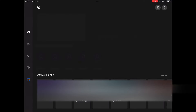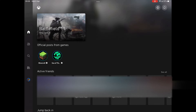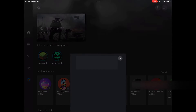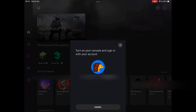It'll bring you up onto the Xbox app home page. To set up remote features just go up here and then press get started. This is where you can set up an existing console. Press next and it's going to ask you to turn your console on and sign into the same account that is signed in on the app.